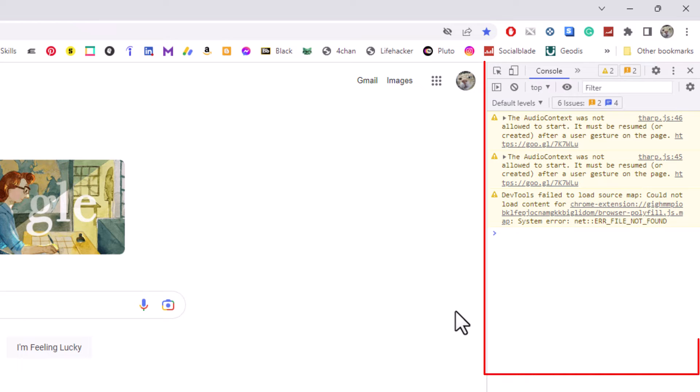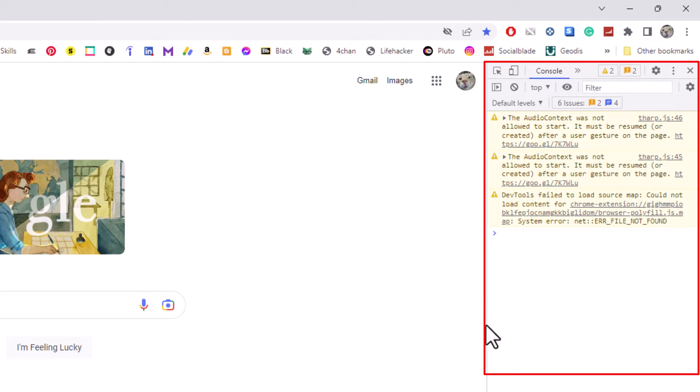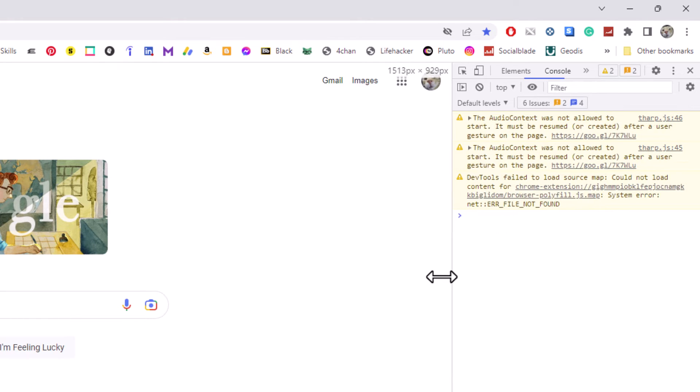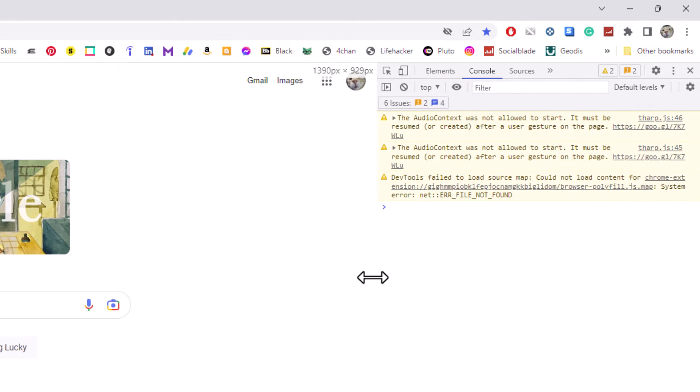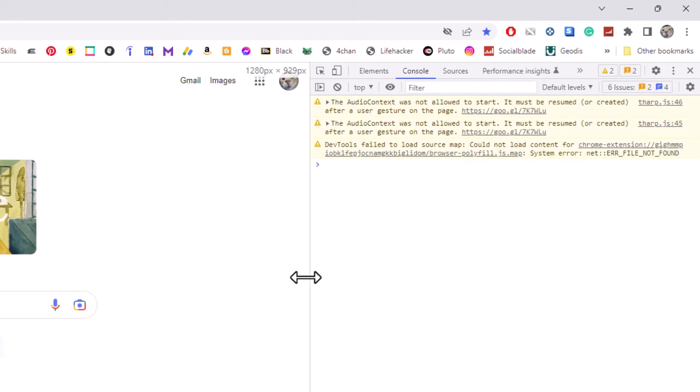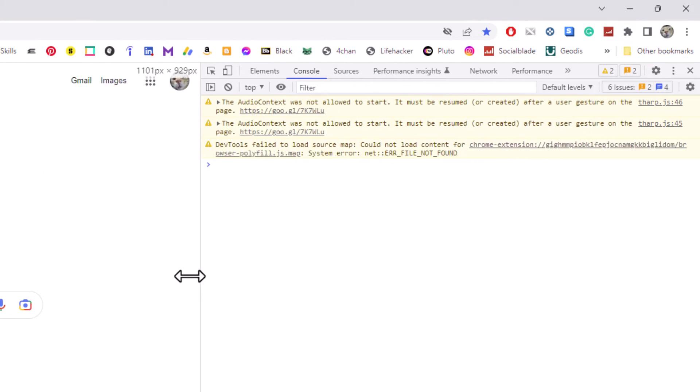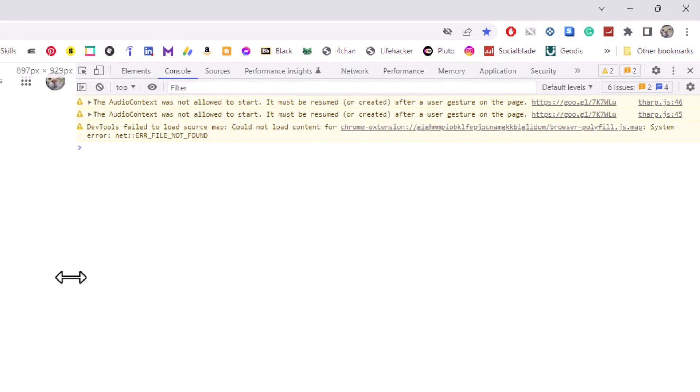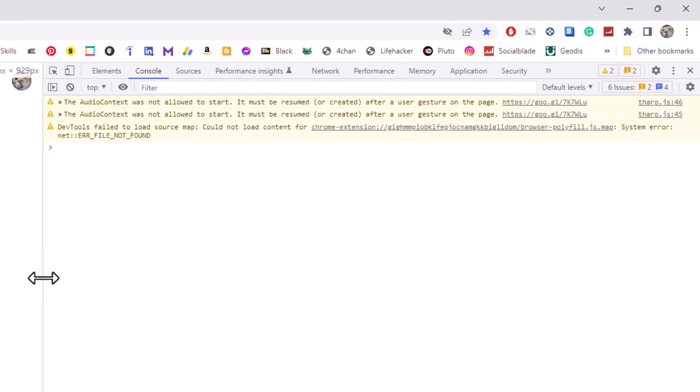Now once you have the developer tools opened up, by default it'll open a pane off to the right hand side here. You can stretch that pane if you put your mouse cursor over the line there. I'm going to hold down my left mouse button and pull out so you could stretch it all out like this.